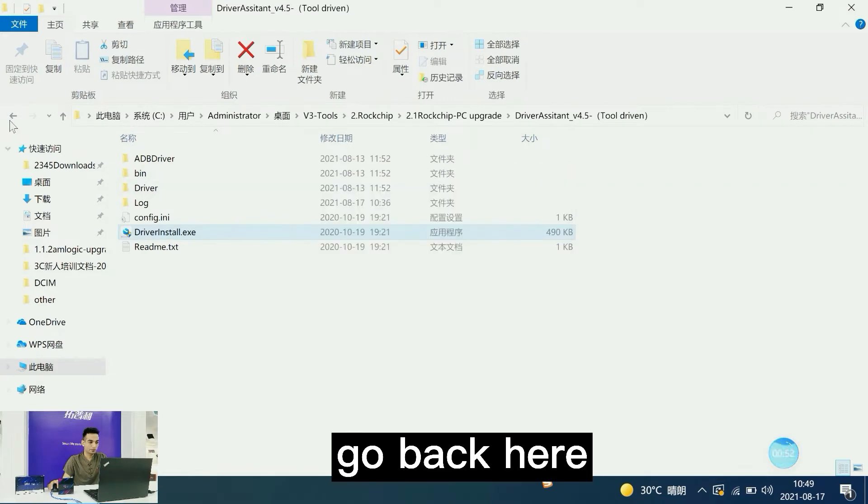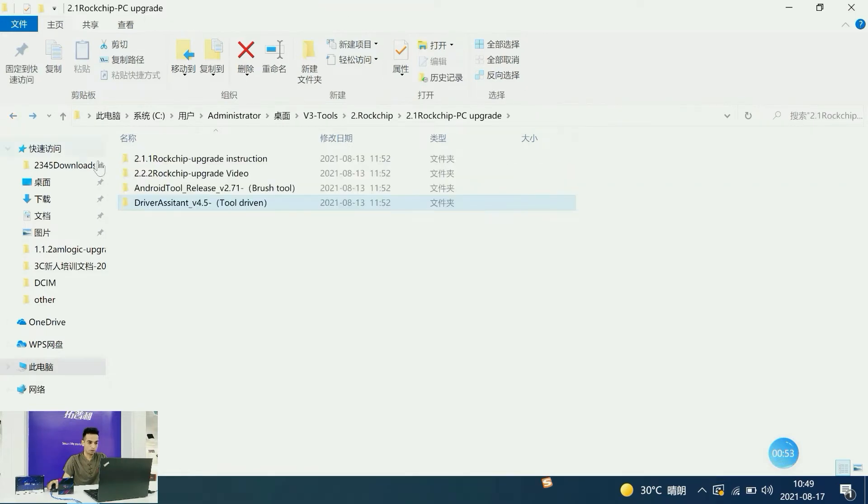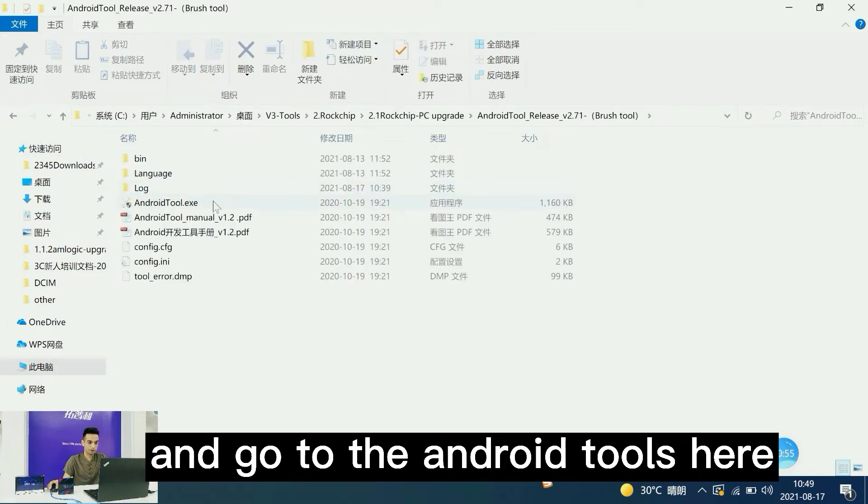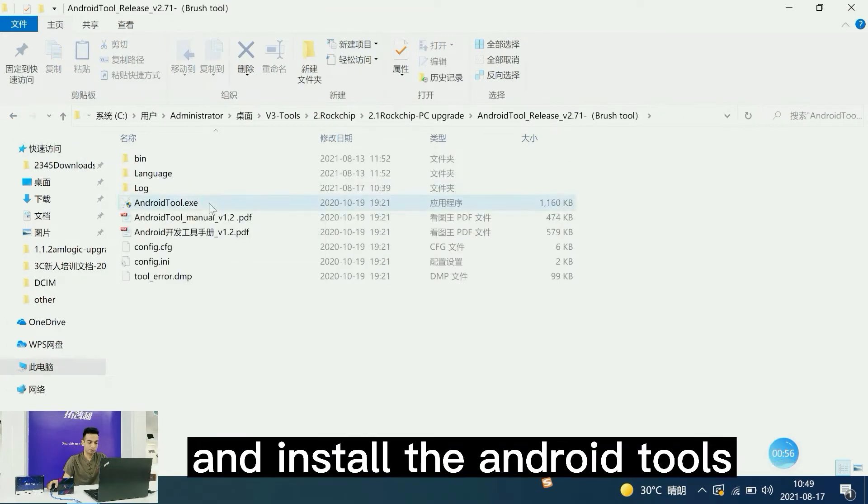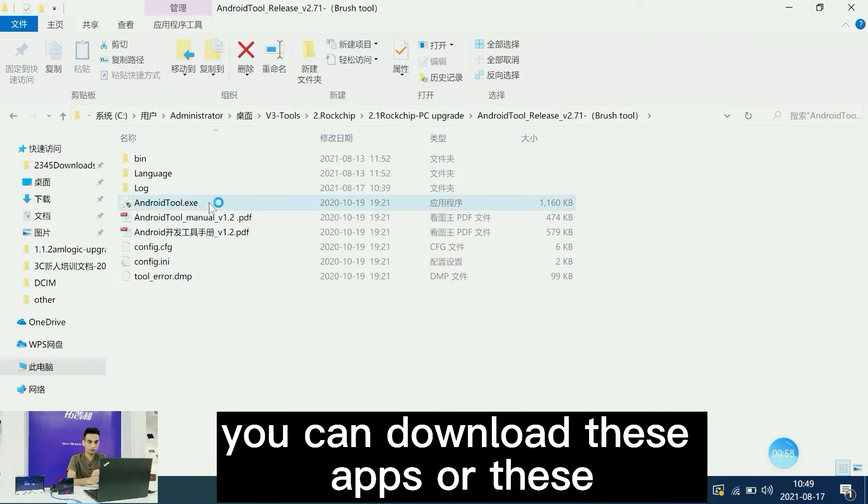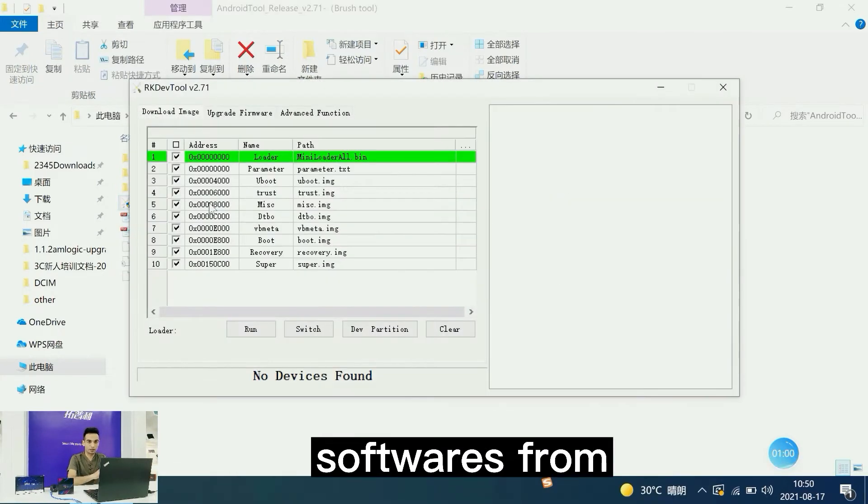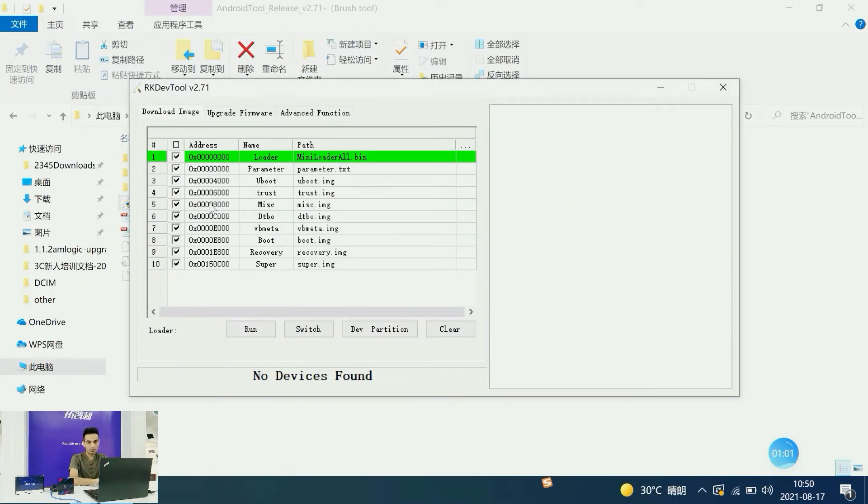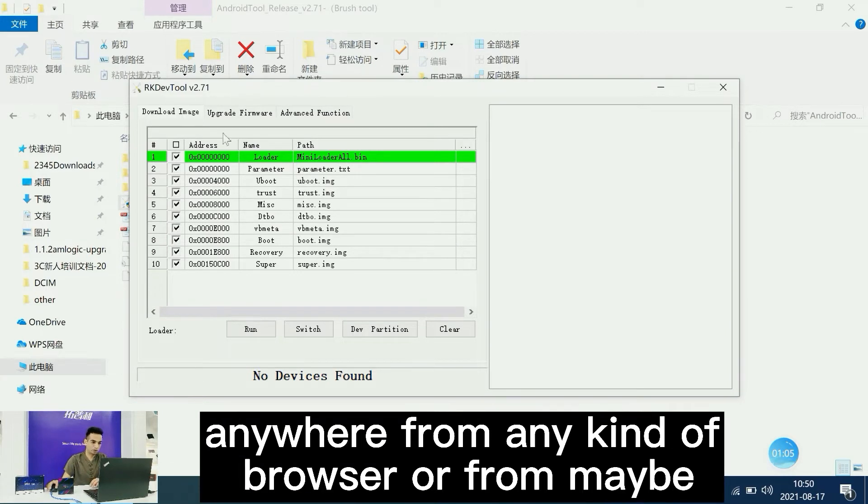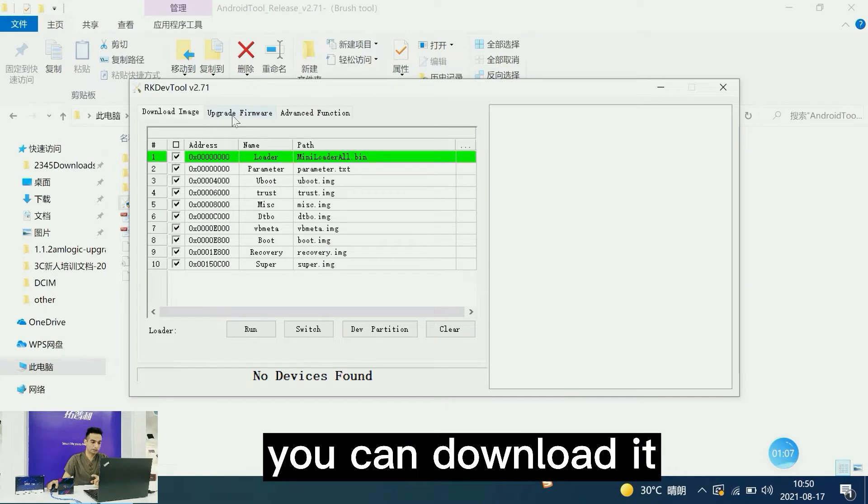Go back and install the Android tools. You can download this software from Google Chrome or from any browser.